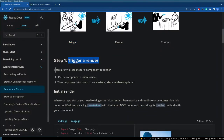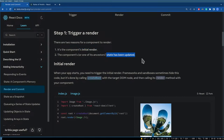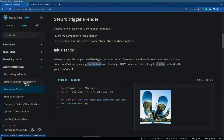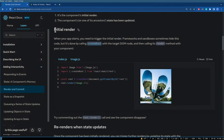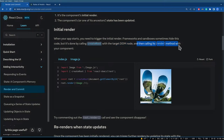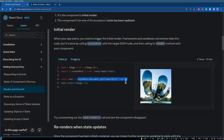There are two reasons a render is triggered: the component's initial render, or state being updated. The initial render is when your app starts — it's done by calling createRoot with the target DOM node and then calling its render method with your component. React initially renders your application by creating a root element and rendering your home or app component.